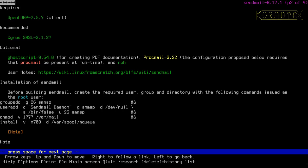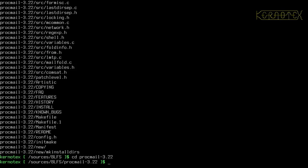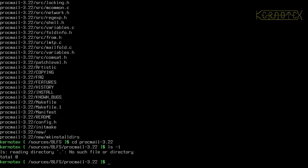It says ProcMail needs to be present at runtime, not at build time. I didn't read that carefully. So I need to carry on building Sendmail first of all, and then come back to ProcMail.